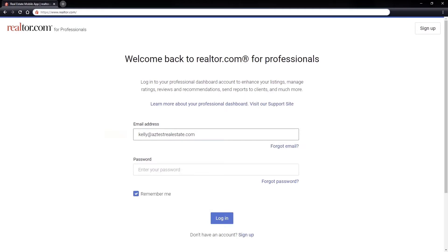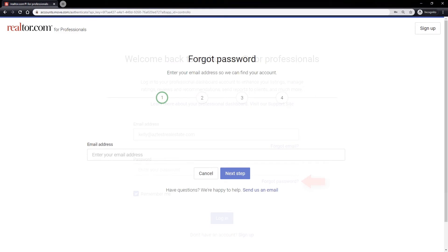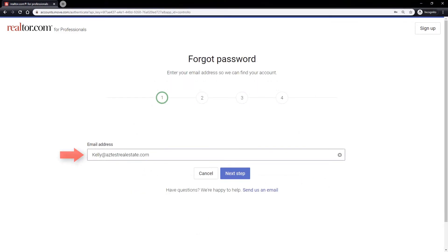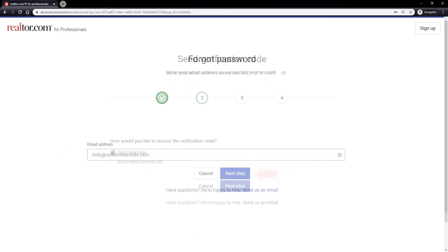If you don't recall your password, click the forgot link next to the password field. Enter the email address associated with your account and then click the next step button.